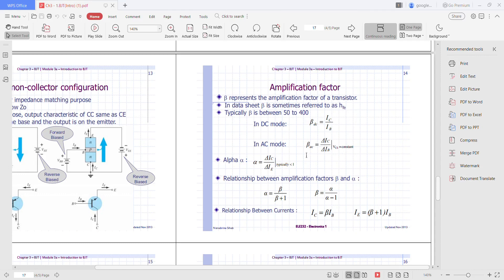For the AC situation, beta AC is defined as the difference in IC divided by the difference in IB, where VCE is constant. Alpha equals the difference in IC divided by the difference in IE and is typically less than 1. The relationship between beta and alpha is: alpha equals beta over (beta plus 1).